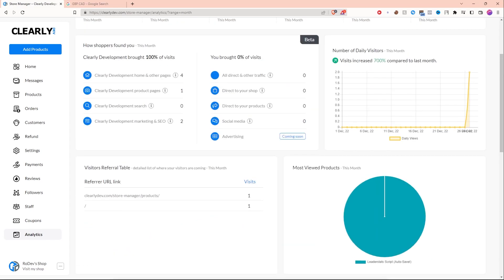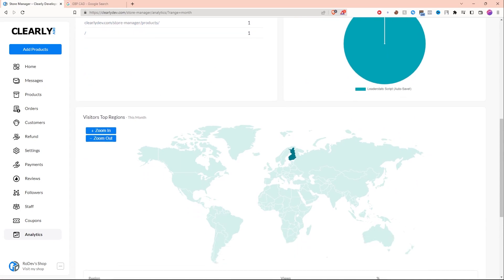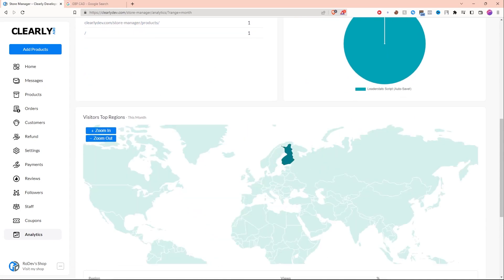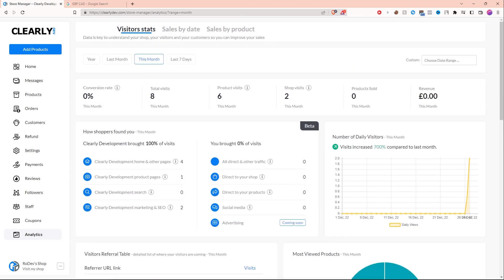They also show you where shoppers found you from referral links like this link that I have right here, and the regions in the world. As you can see, I got eight views from Finland. So that really does go to show that this website has a lot of stuff. Just in the analytics section, you can see a lot of info.